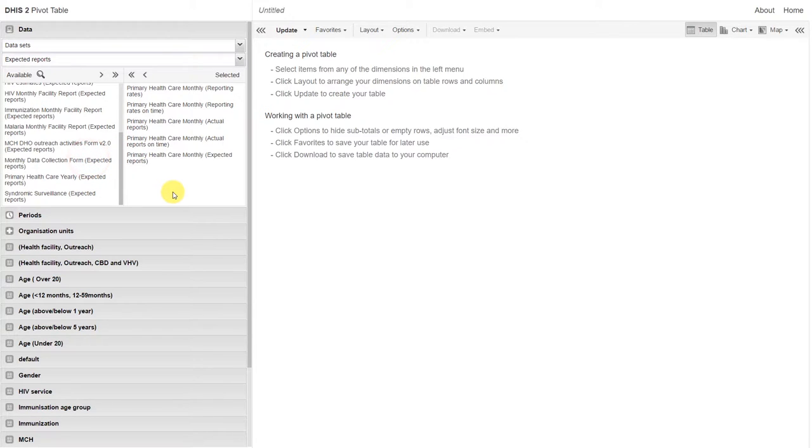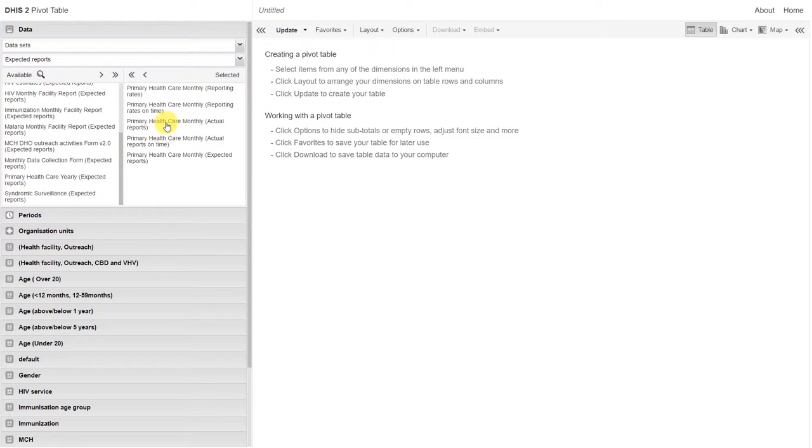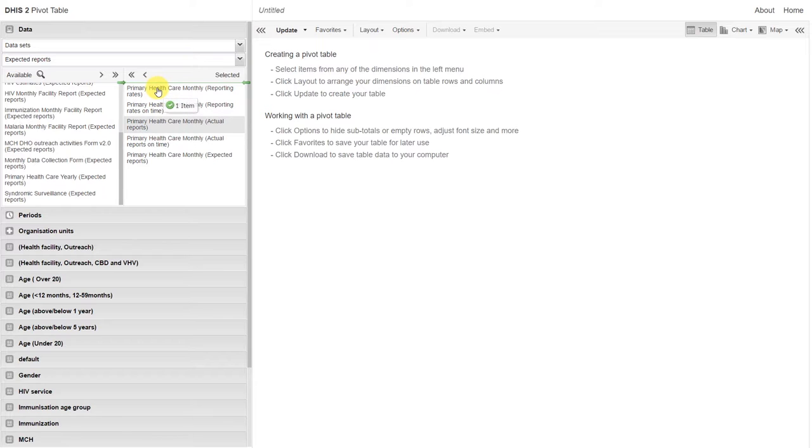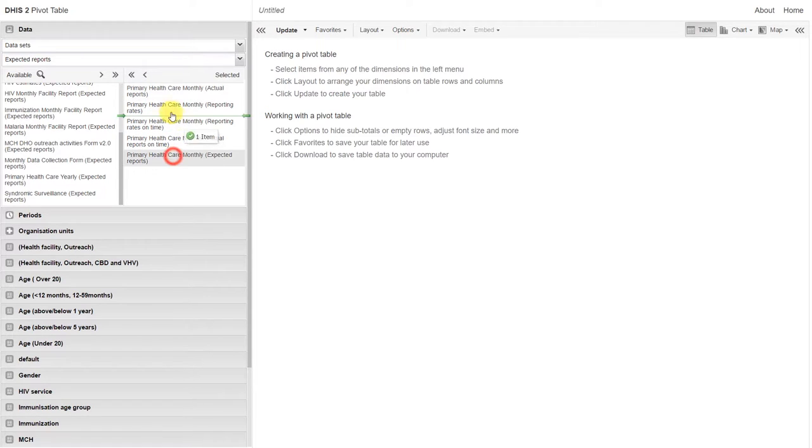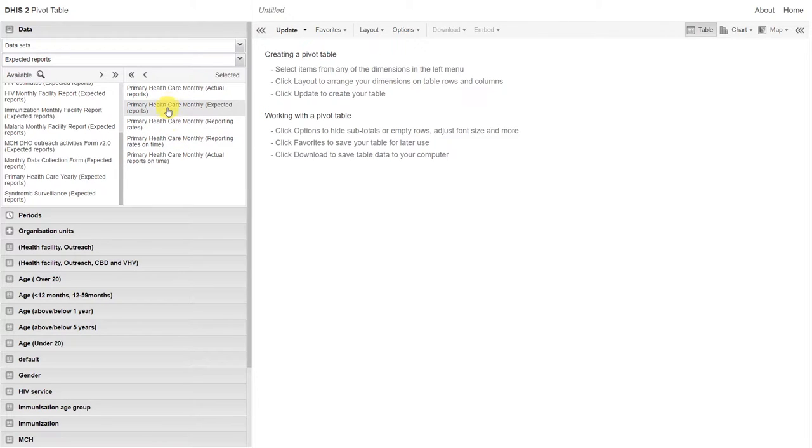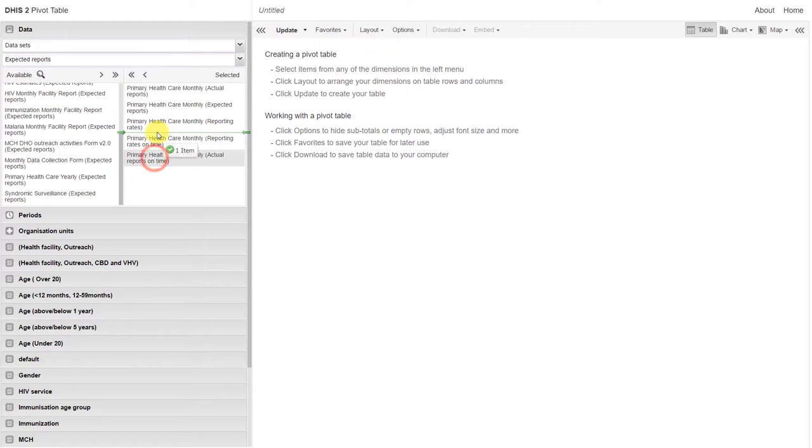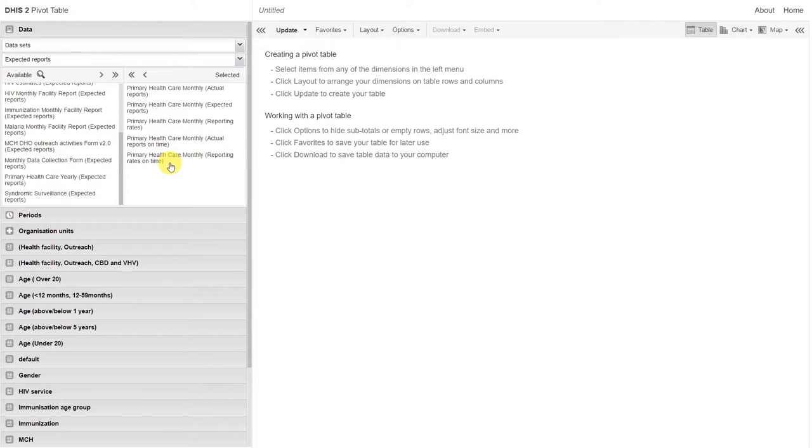Let's just arrange this in an order that makes a little bit more sense to us when we display our output. We can start with the actual number of reports that are submitted, followed by the expected number of reports. This will calculate our reporting rate. Then we can have our actual reports on time, followed by the percentage calculation of our reporting rates on time.